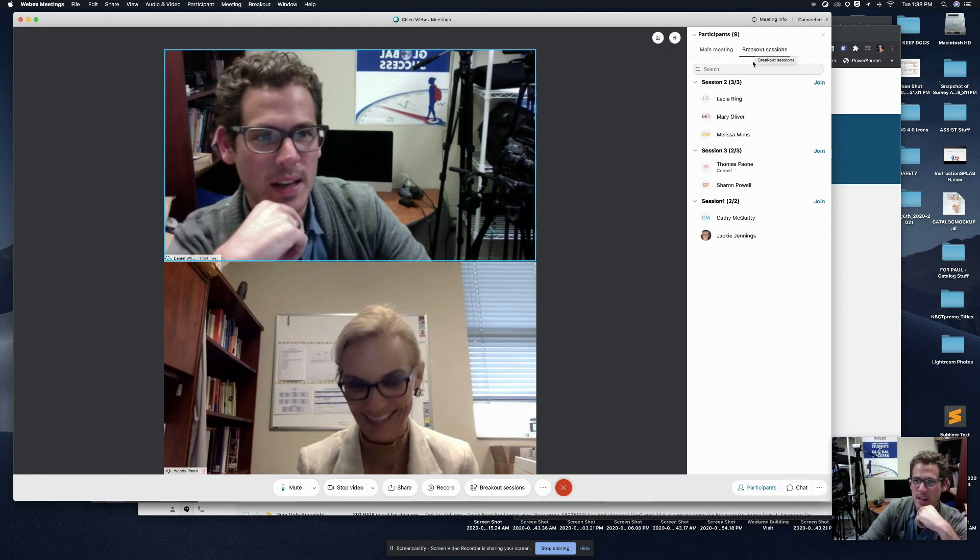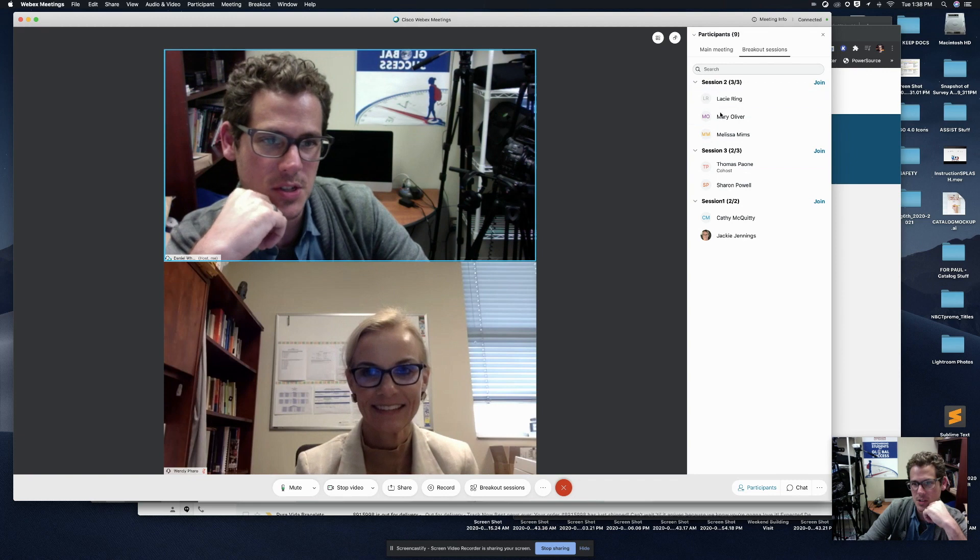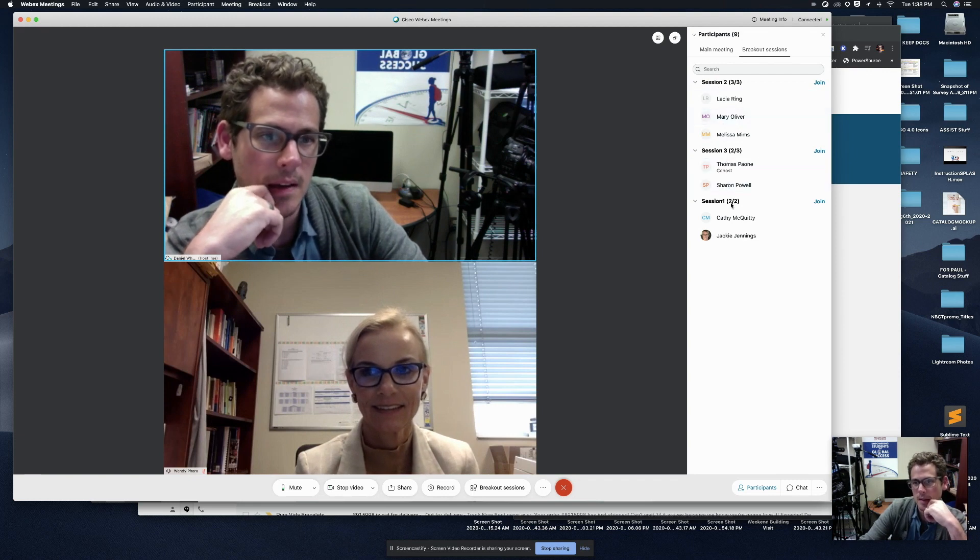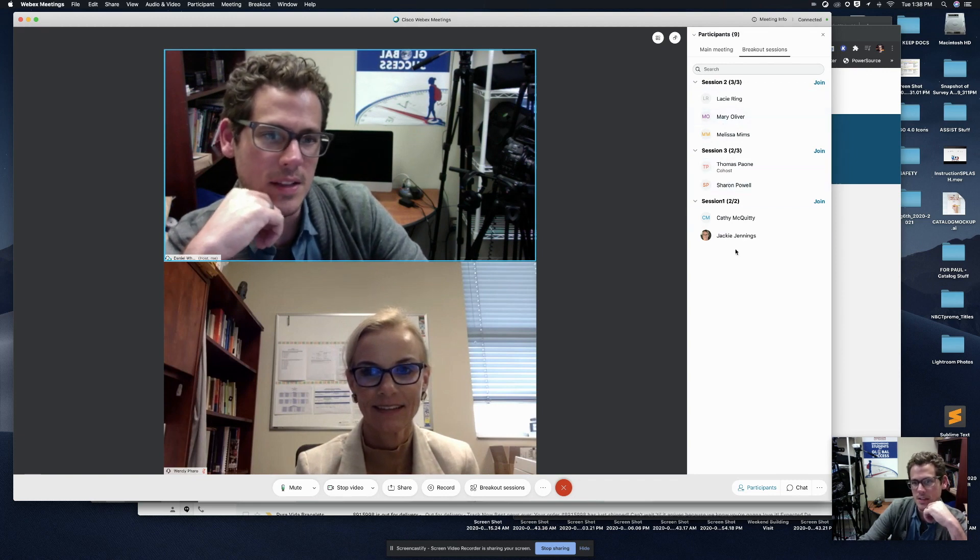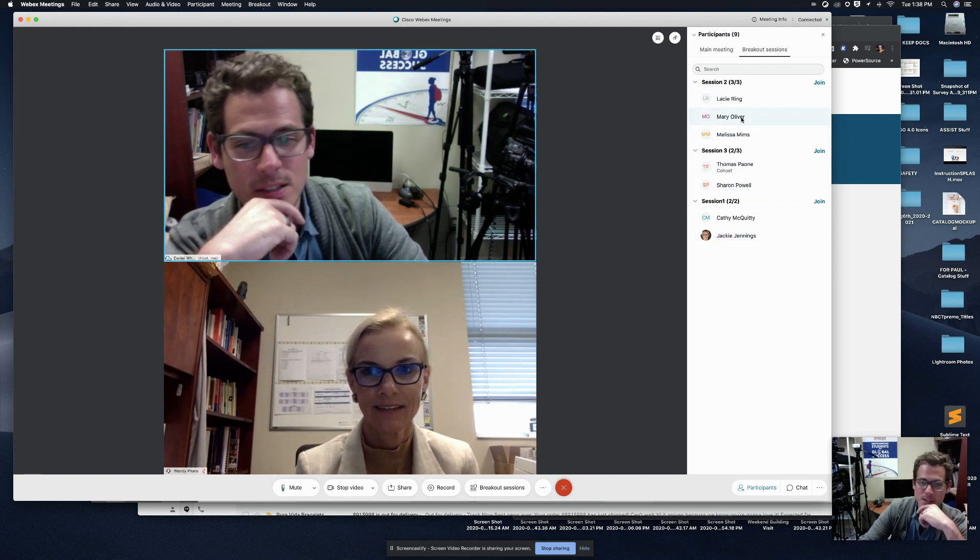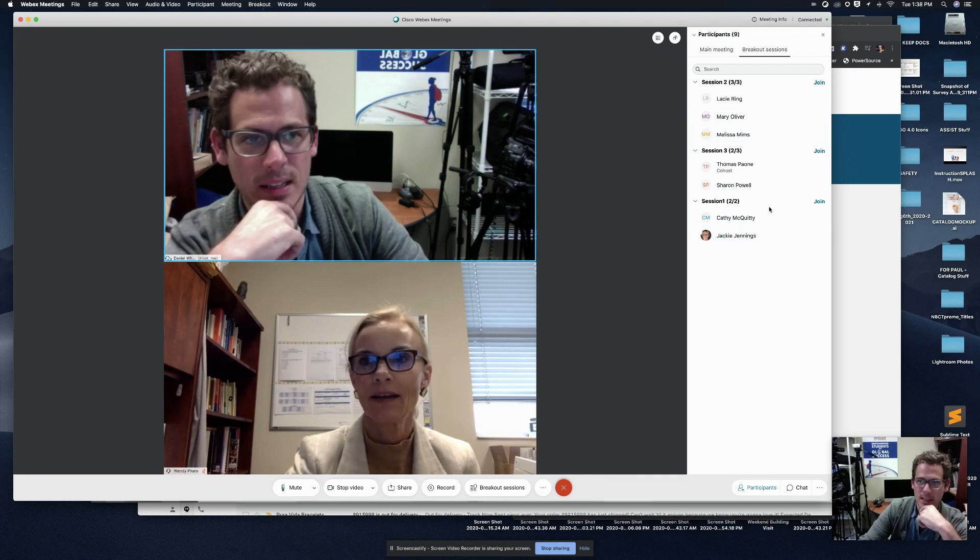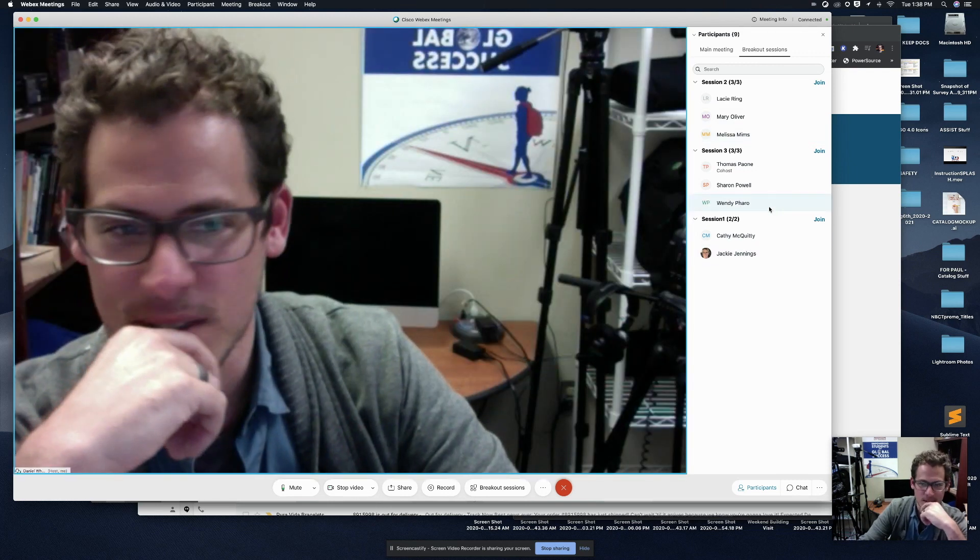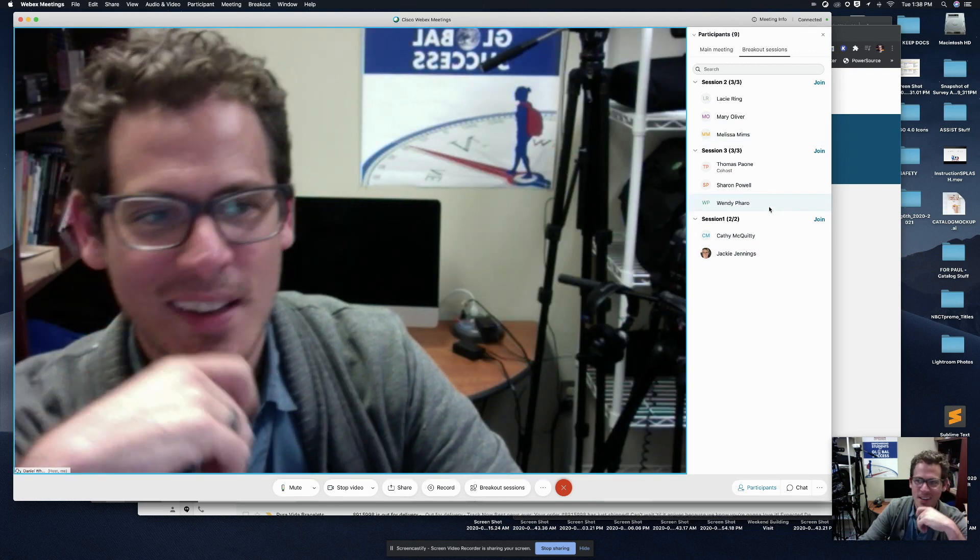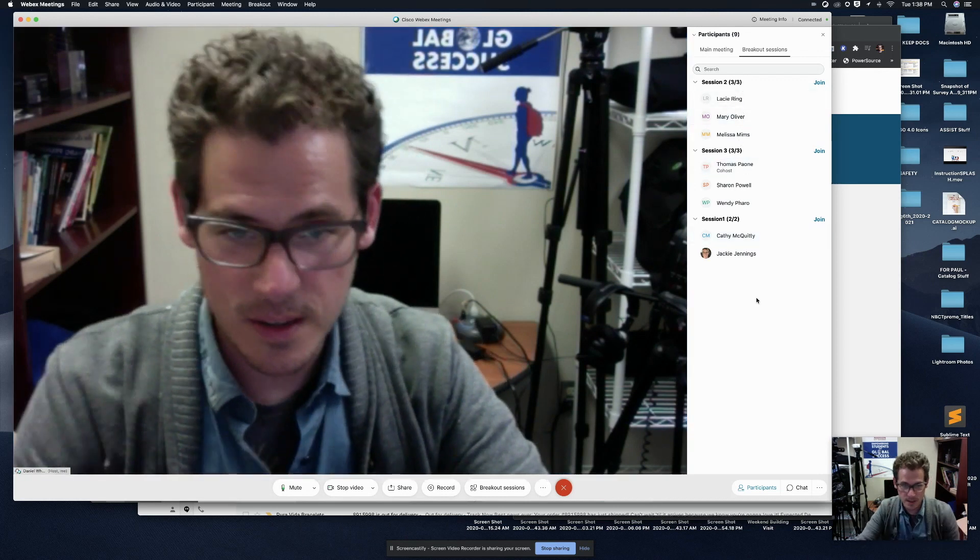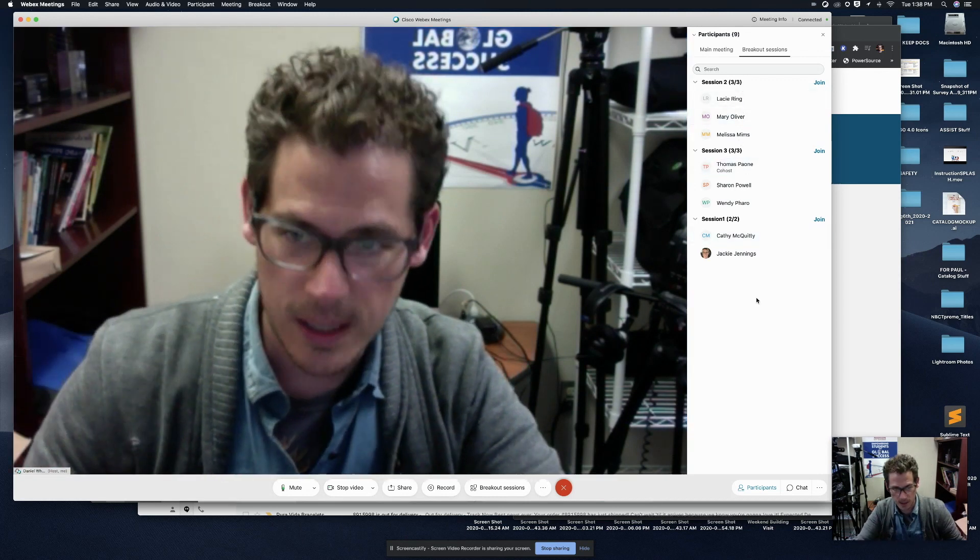So let's go ahead and look over on the far right. We have session two, session three, and then session one. It looks like I neglected to put Wendy in and, oh, there she goes. Okay, cool. So now everyone's broken out in the various sessions and they are out there talking without me.